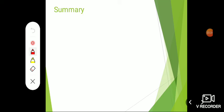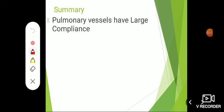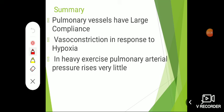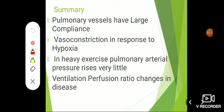To summarize the special features of pulmonary circulation: the pulmonary arteries have large compliance, so despite receiving the same amount of blood as the systemic circulation, the pressure remains low. There is vasoconstriction in response to hypoxia. During heavy exercise, pulmonary artery pressure rises very little. The ventilation-perfusion ratio changes in disease conditions. This completes our discussion of the special features of pulmonary circulation.